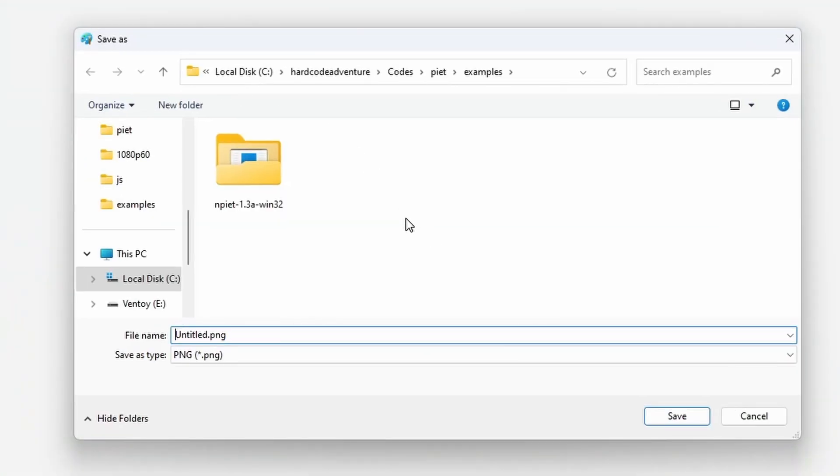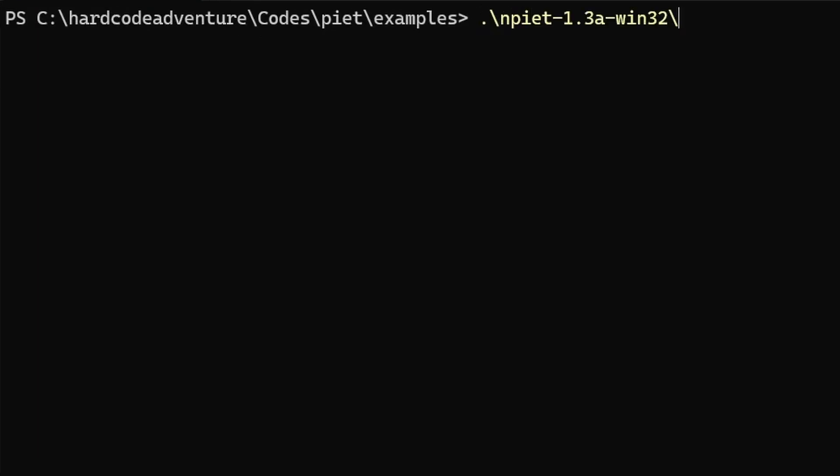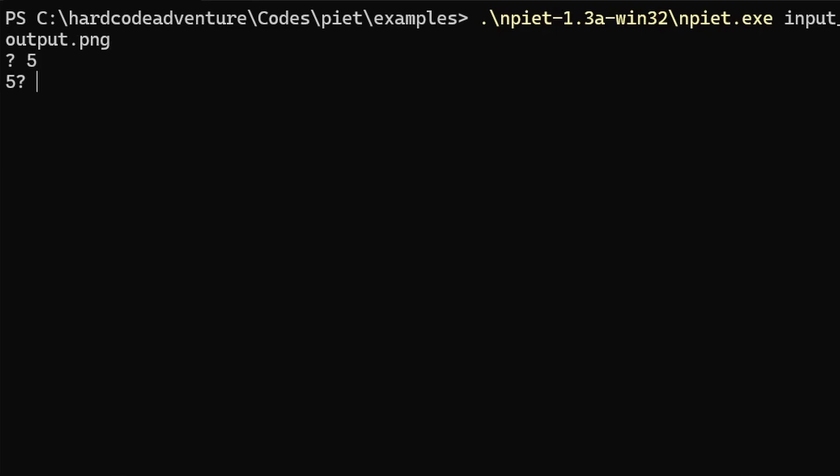I save. I run it. The moment of truth. It waits for input, I type in a number, boom! The number gets printed back. Great success!